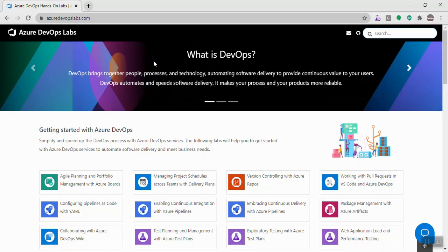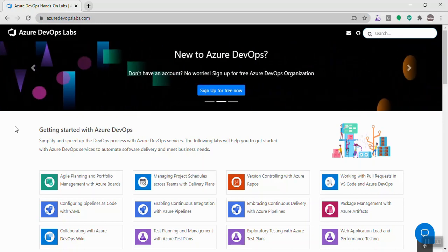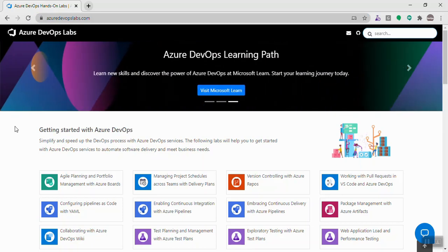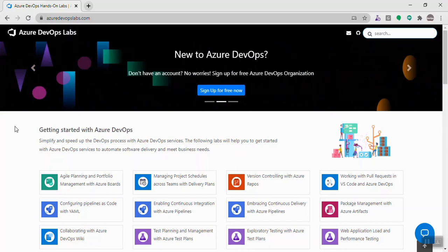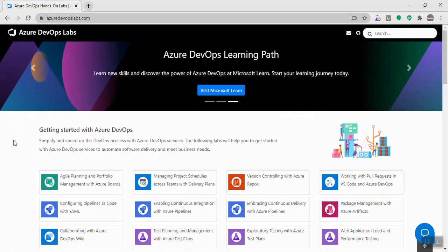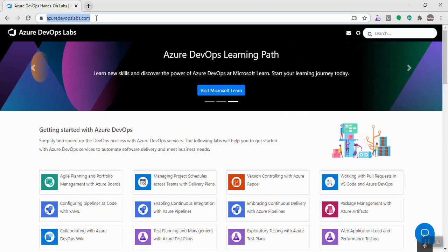In this video I'm going to talk about azuredevopslabs.com, which is basically an Azure DevOps learning portal that has a lot of hands-on lab documents — step-by-step detailed documents on various concepts of Azure DevOps and also on other tools, technologies, and concepts integrated with Azure DevOps. The URL is azuredevopslabs.com.